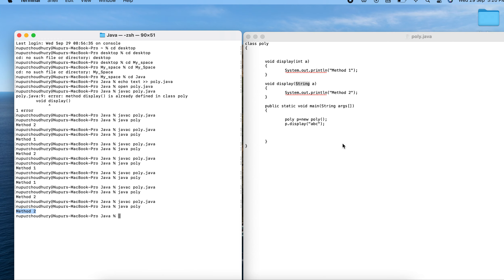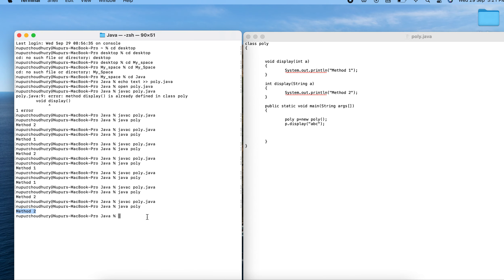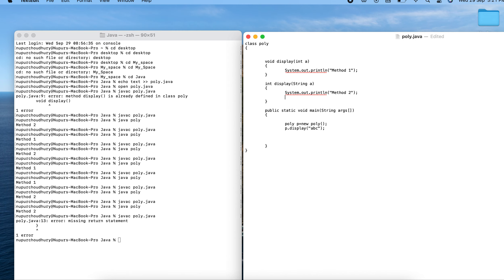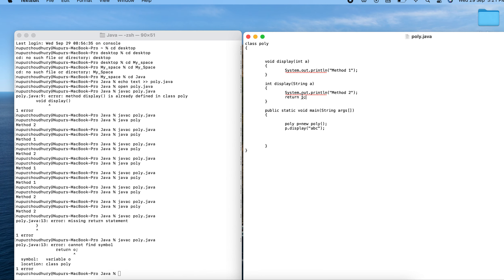Now, as discussed in the theory session, does changing the return type make a difference? Let me replace void with int in the first method. It throws a missing return statement error, so I add 'return 0'. Let me now compile this.